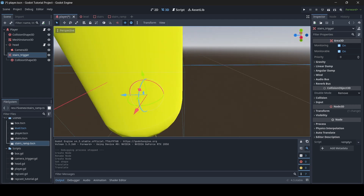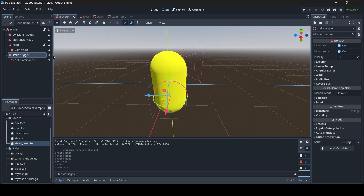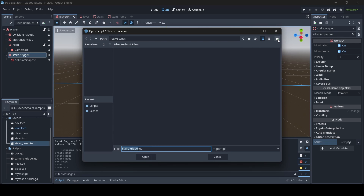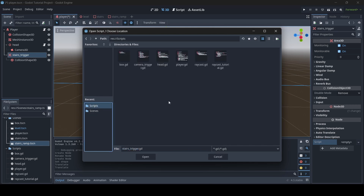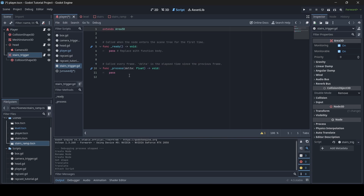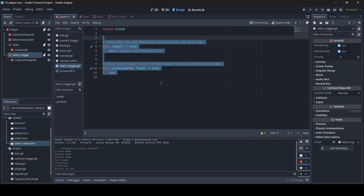Now that we have our trigger set up, make sure you have your Area3D selected. Where it says script empty, click on it and go to New Script. If you don't have a scripts folder already, I recommend creating one — click the folder icon then the folder icon with the green plus to create a new folder. After you set up the path to your script, press Create.